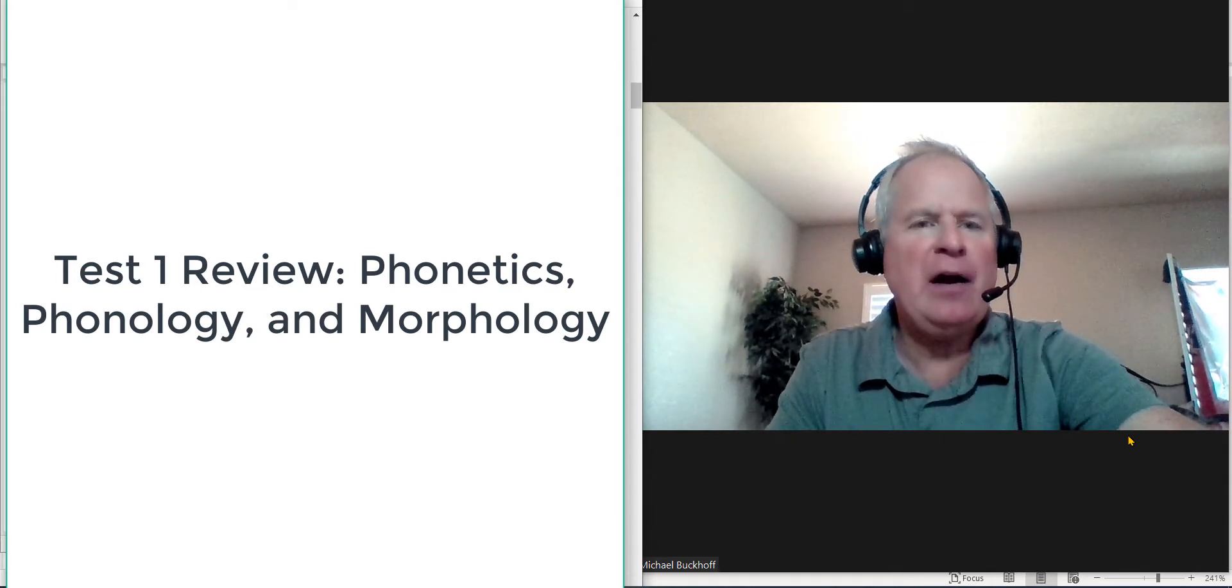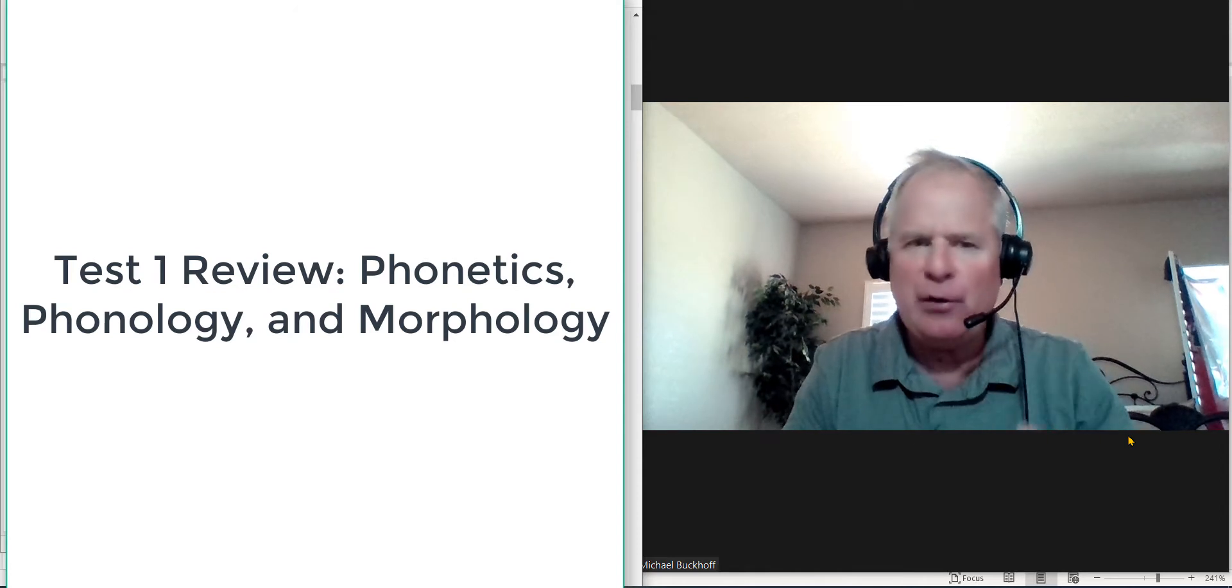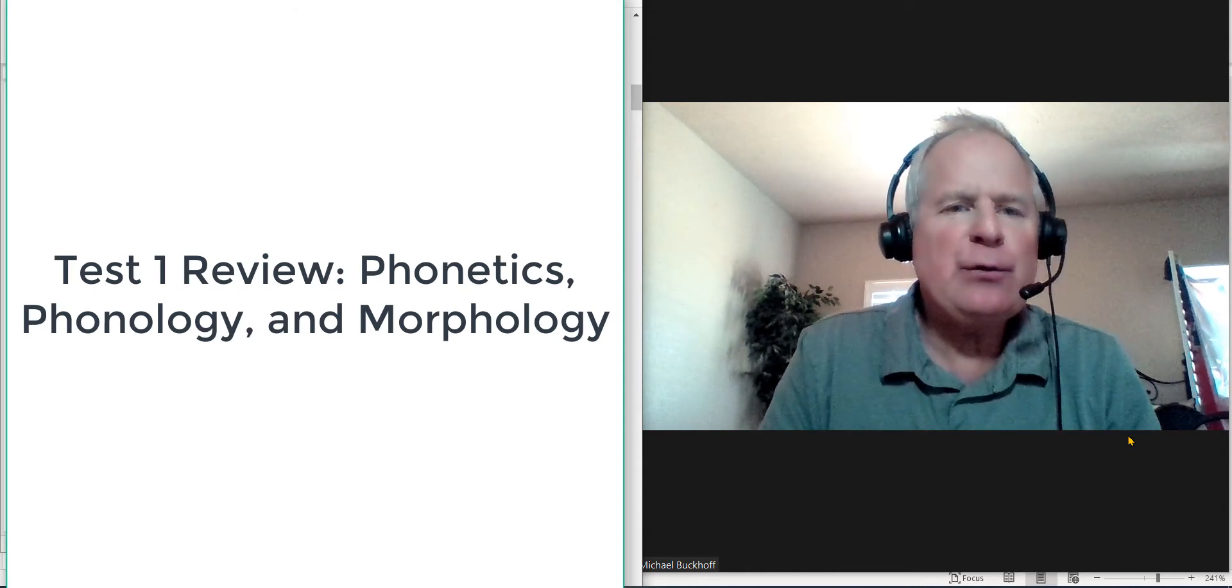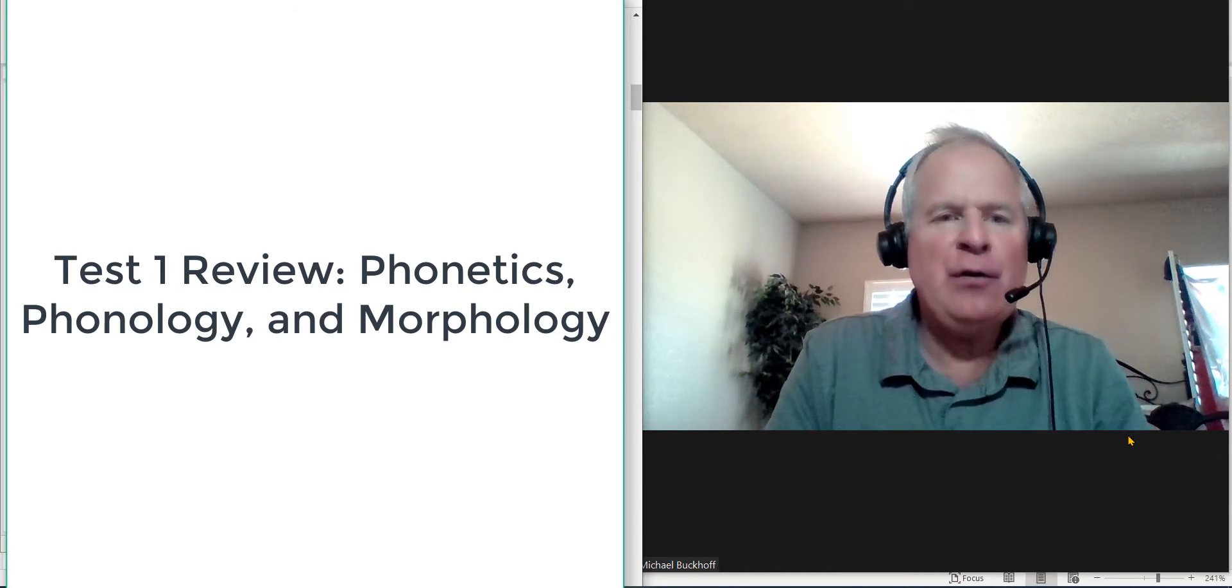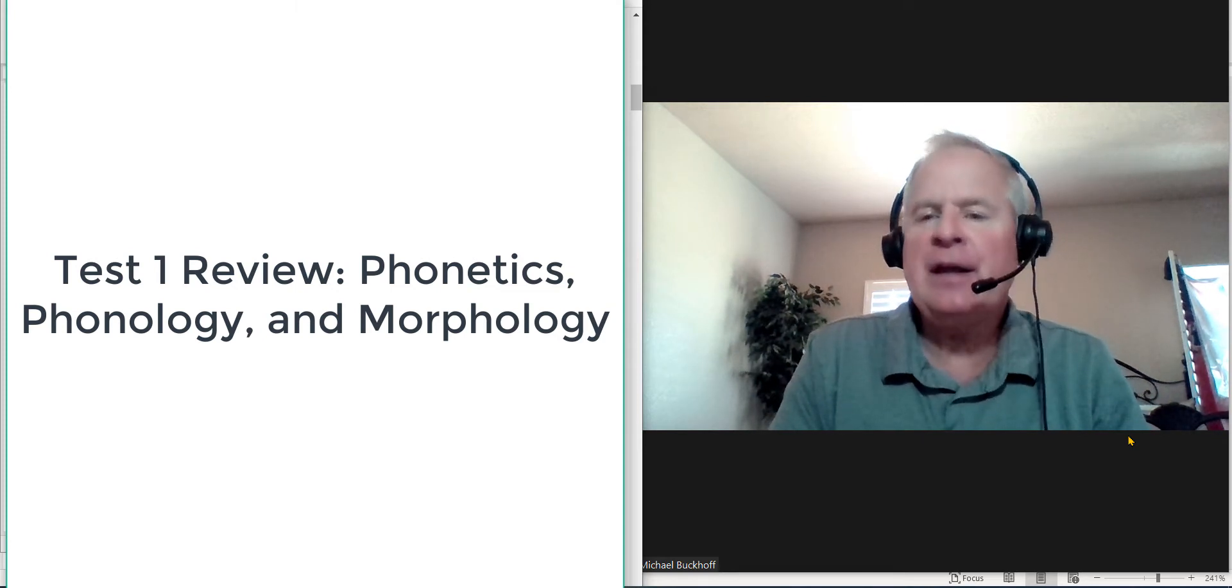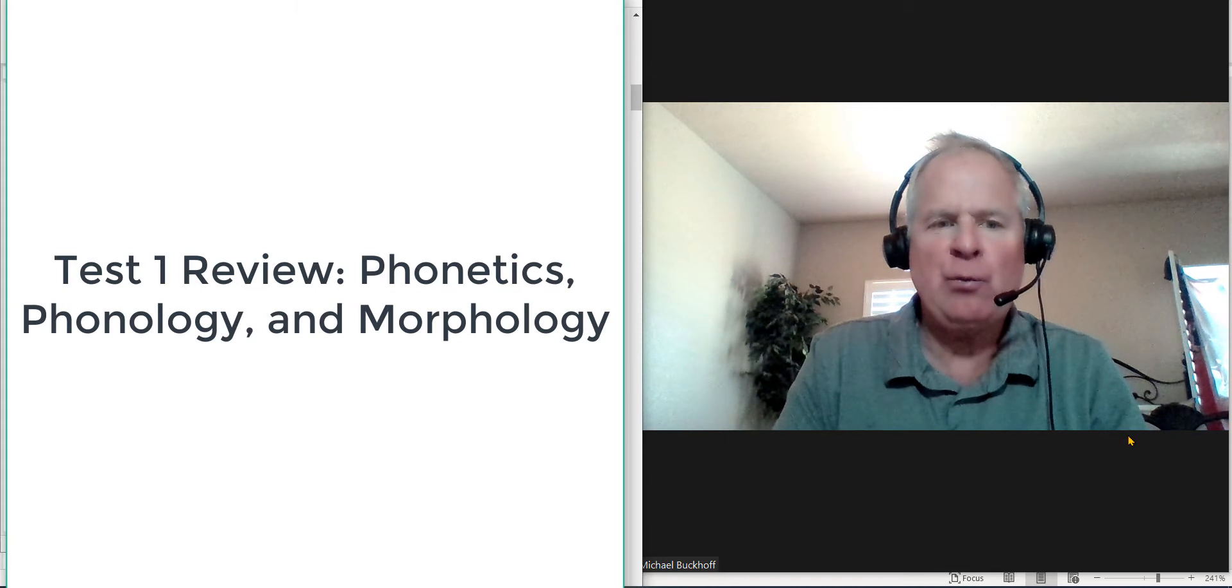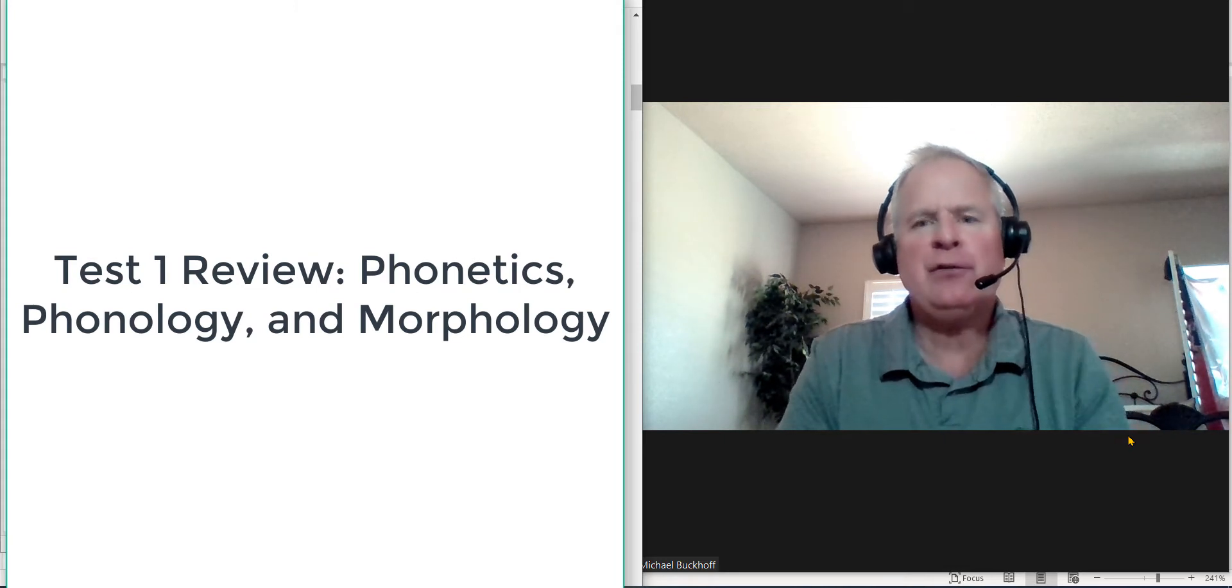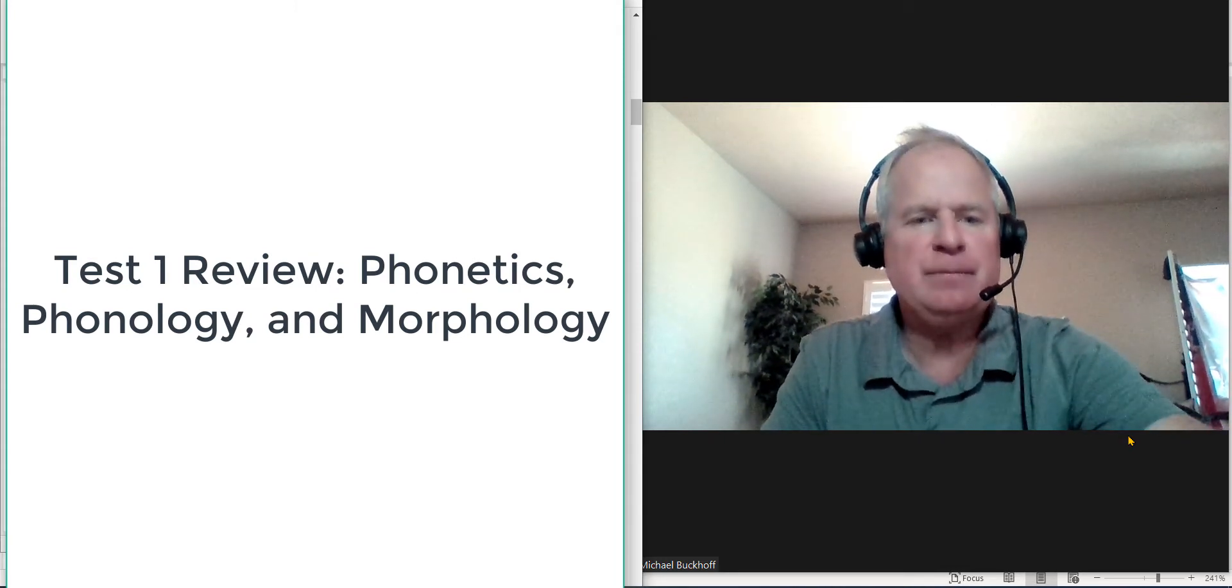Question 5, this is short answer, kind of like a short essay. You need to understand what inflectional and derivational morphemes are, give some examples, and then show how they attach to words. This will be short answer, it's 25 points.